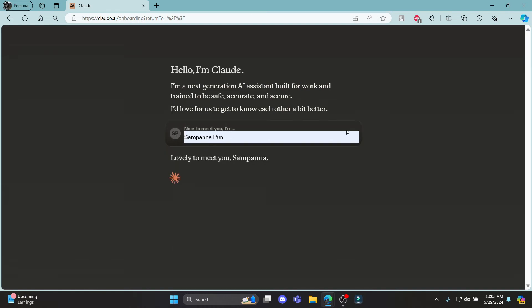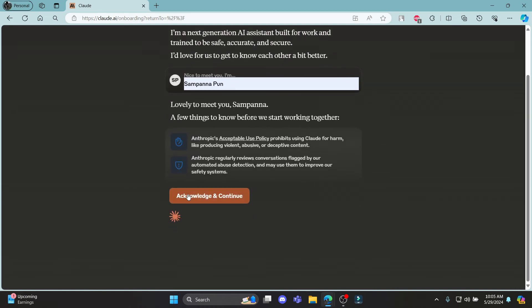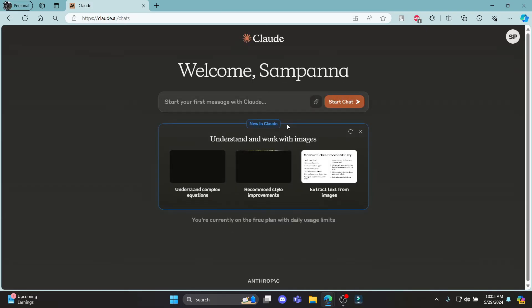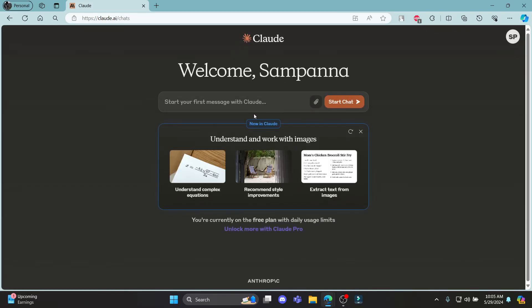Click send and you can see that you can click on acknowledge and continue and you can click on sounding. Good, let's begin. And there you go. You have just created an account on Claude AI. This is how you sign up for it.